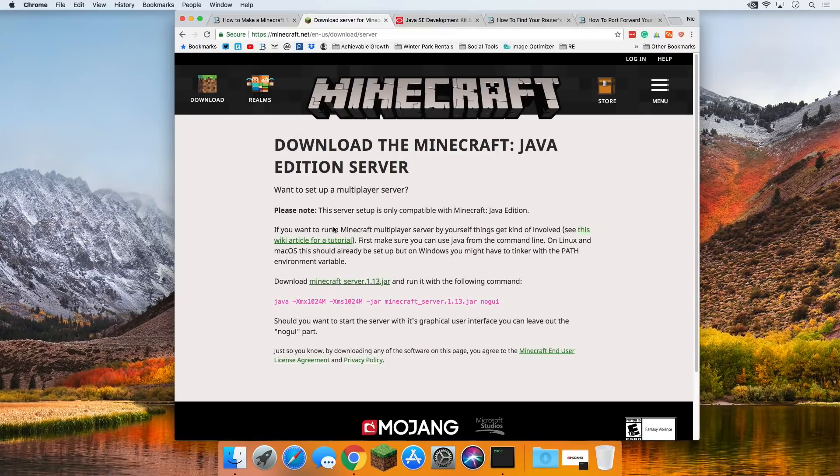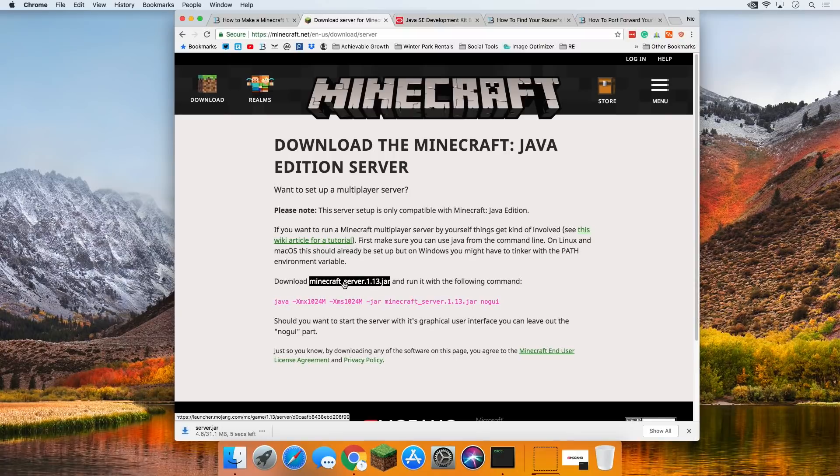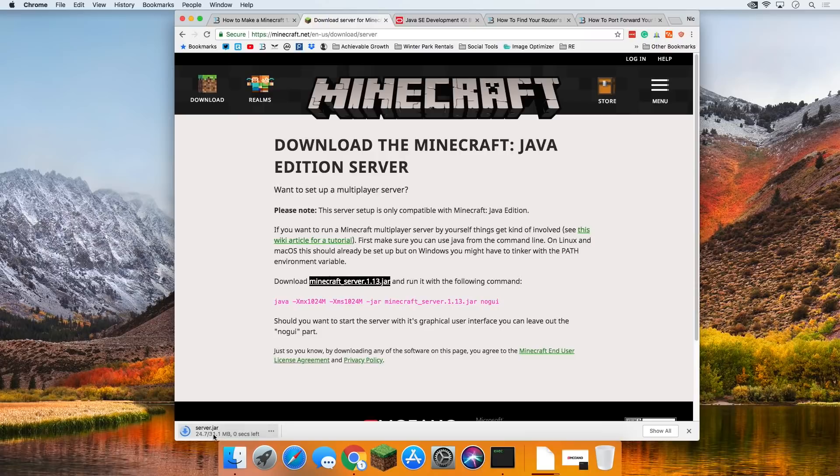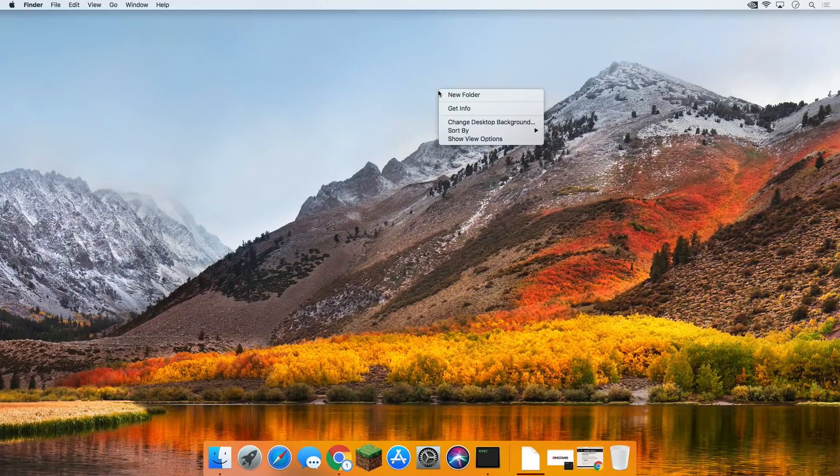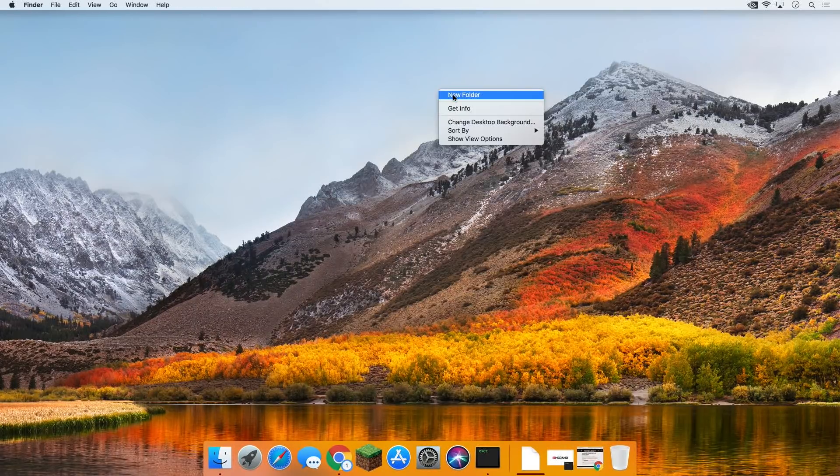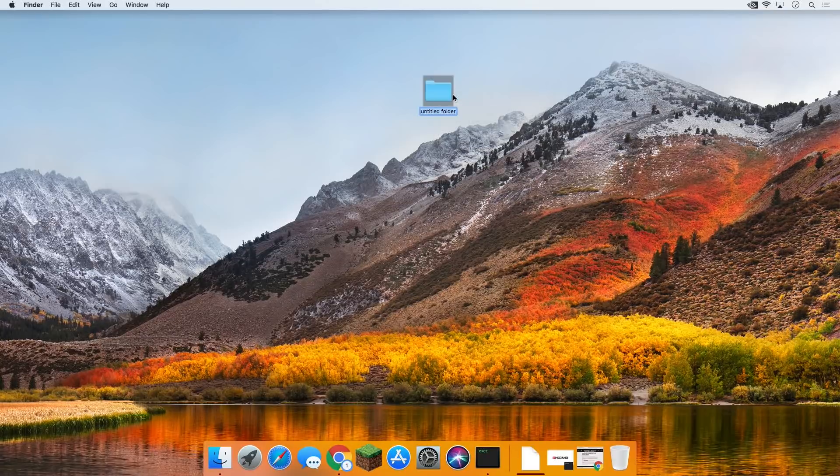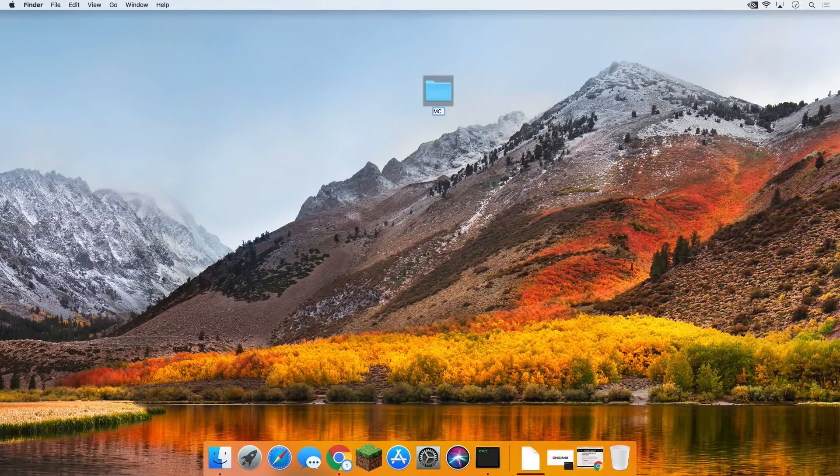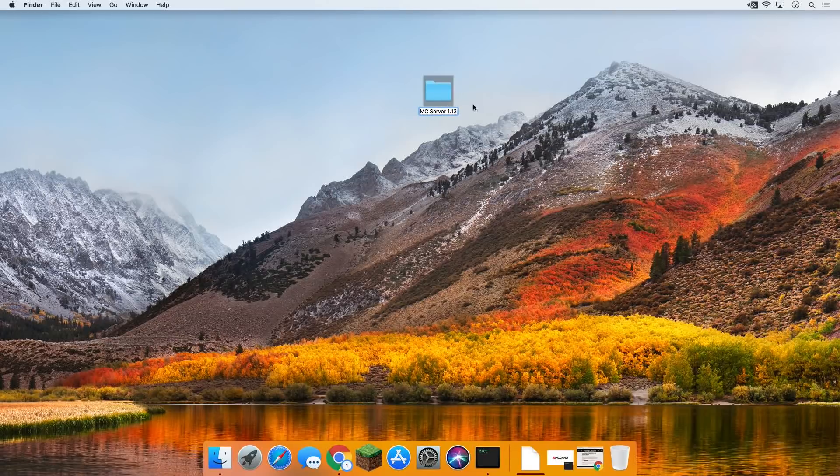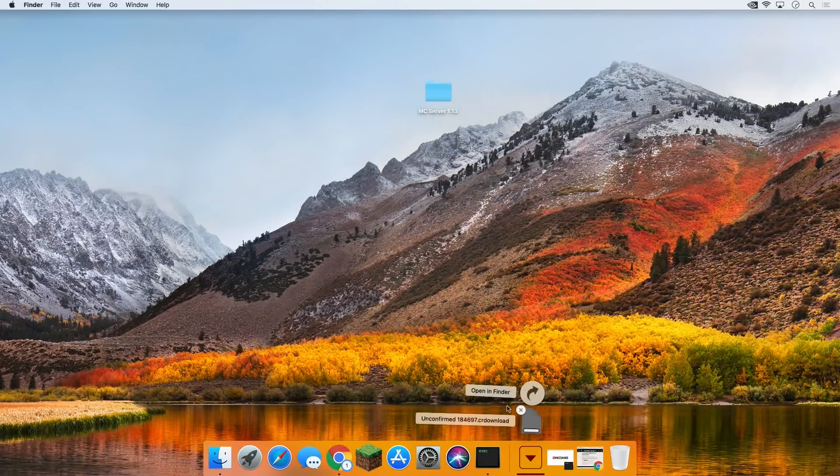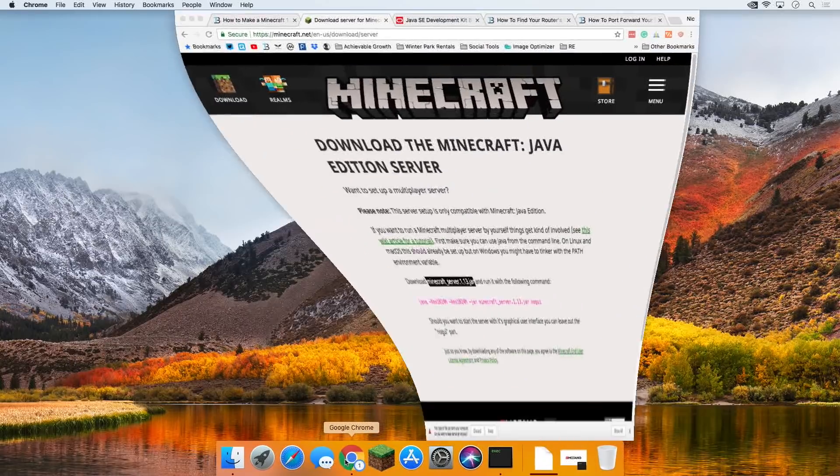Once you click that, it will take you to here, where you want to click on download minecraft_server.1.13.jar. Click on that and it will download the Minecraft server. Now, let's minimize this and right on our desktop, let's right click, create a new folder. I'm going to title this MC server 1.13, and then I'm going to take this file and drop it into it.